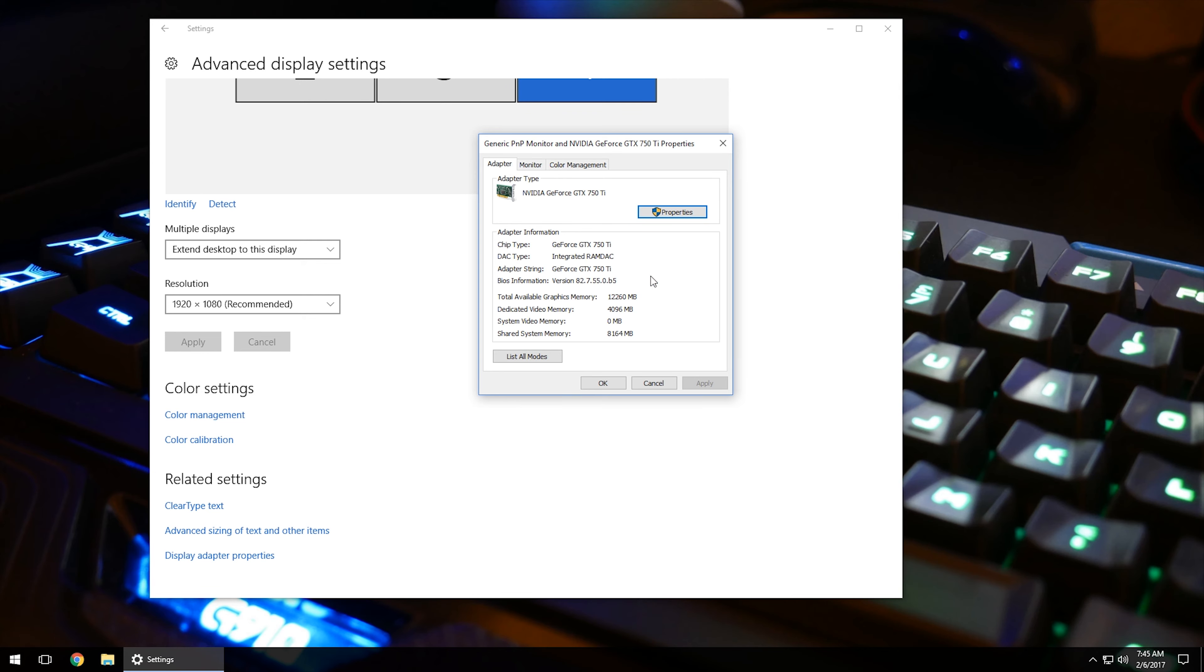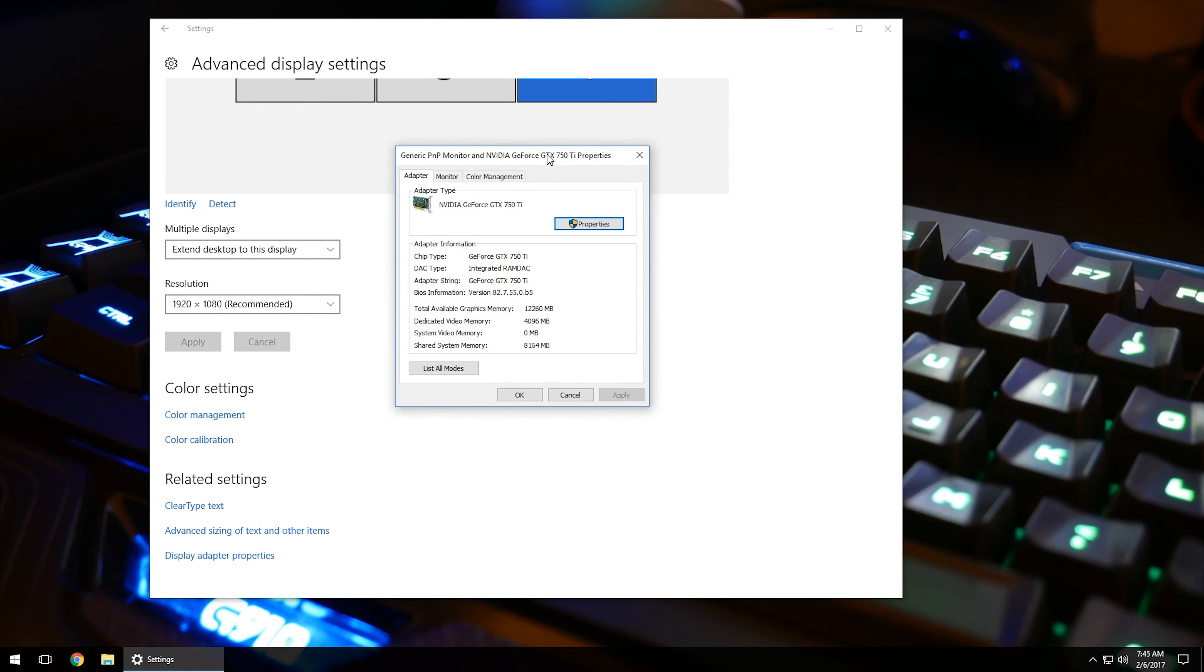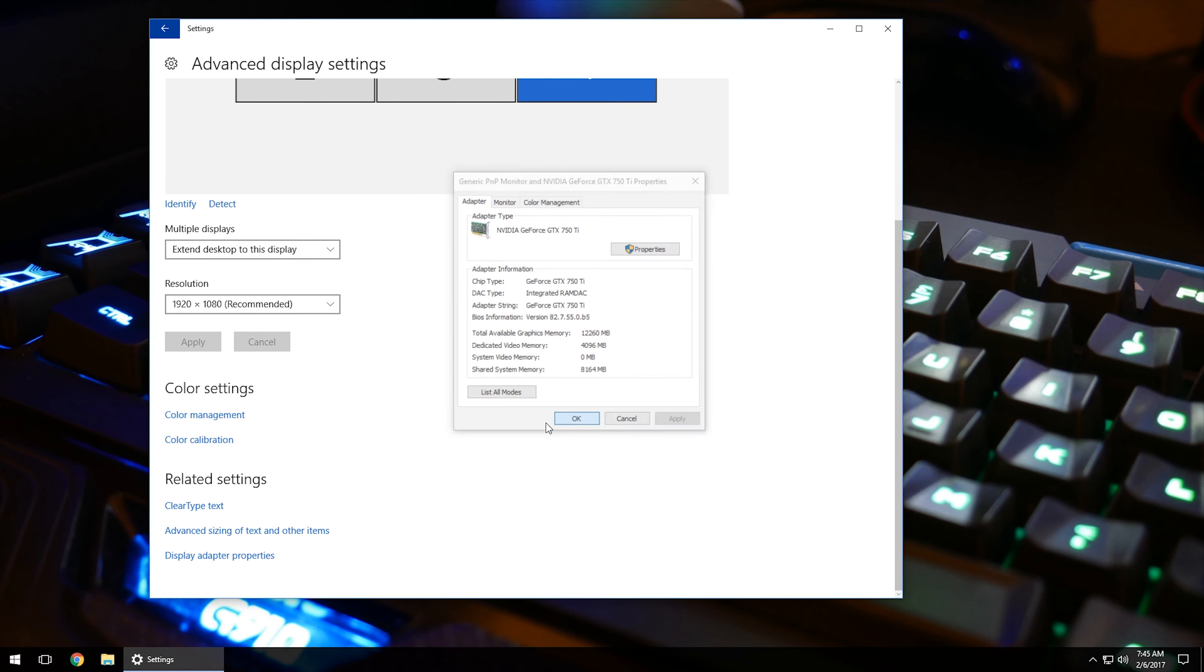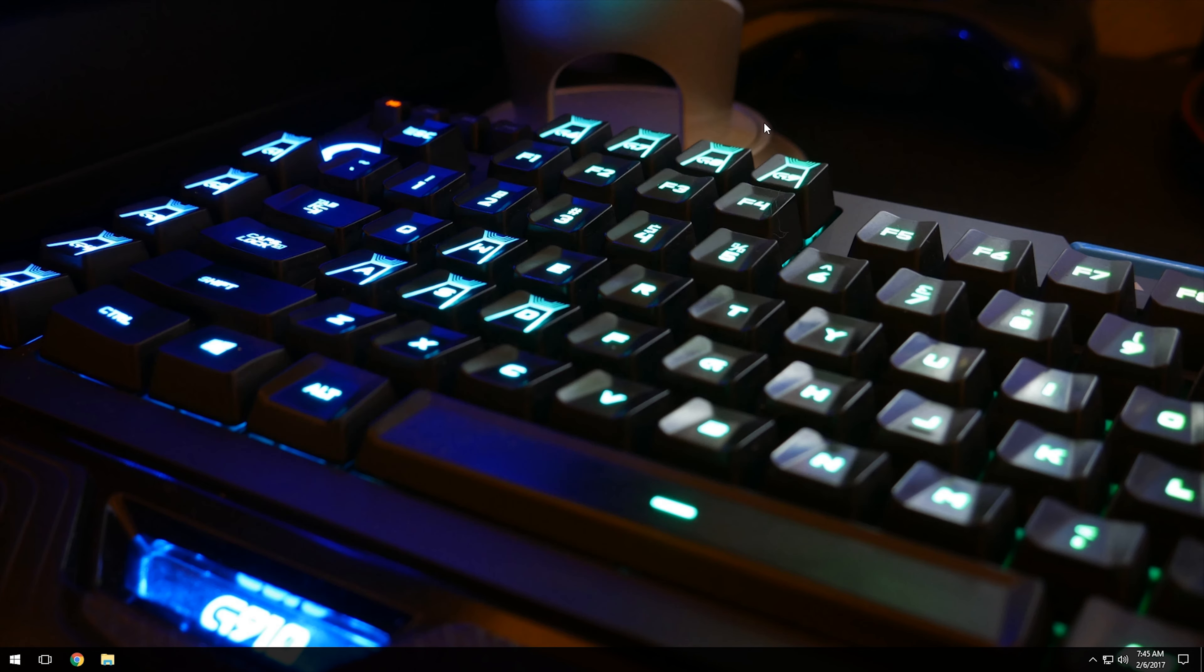This is especially good if you're trying to do some troubleshooting and you're talking to somebody and they ask if you have something like this on the computer, you can come in here and give them all that information that you need. So once you've got all that information, you've got everything set, you can just go ahead and left-click on the little red X in the top right-hand corner, and that will bring you back to your desktop.